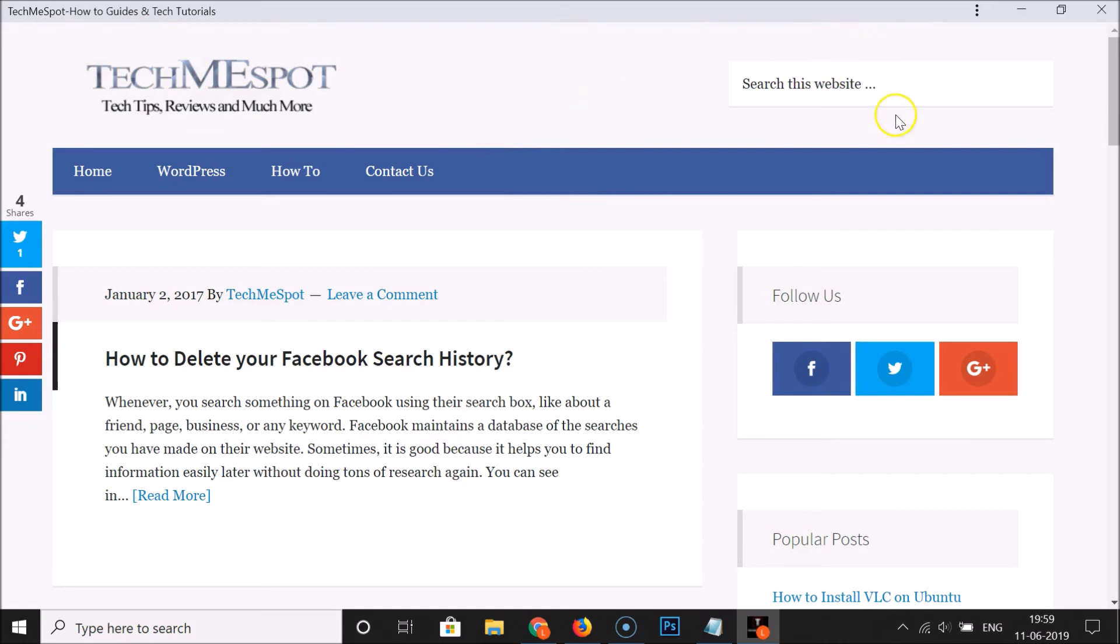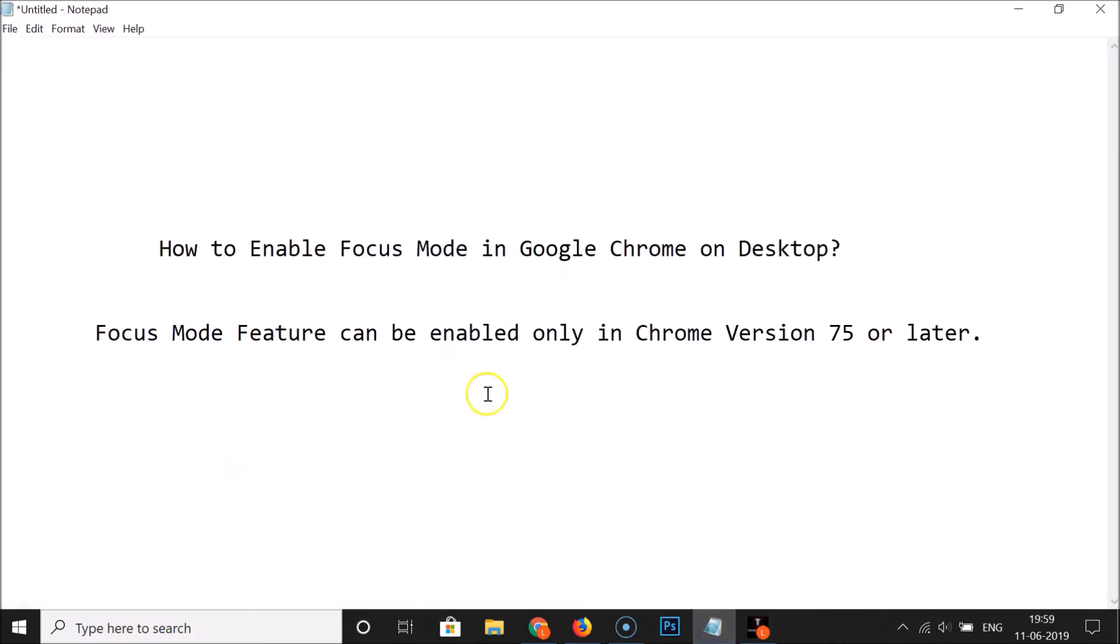That's it. In this way you can easily enable Focus Mode in Google Chrome on desktop. Thanks for watching. If you like my videos, please support this channel by subscribing to it. Thanks, bye.